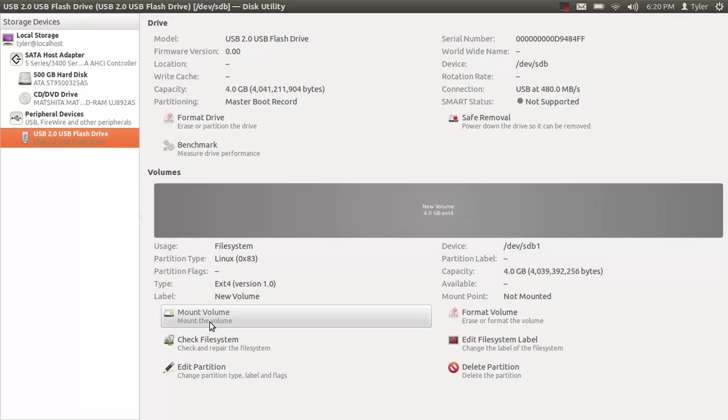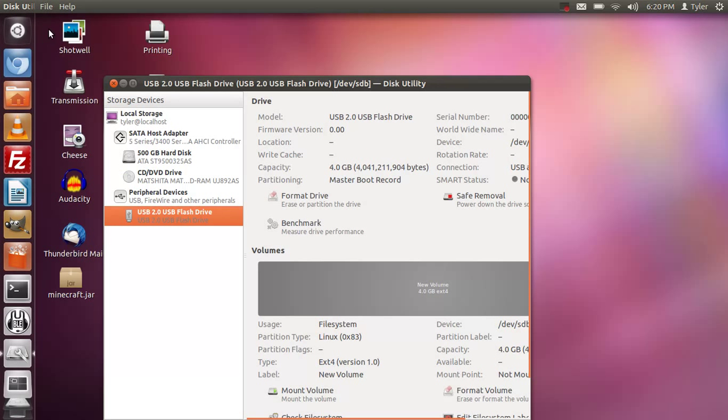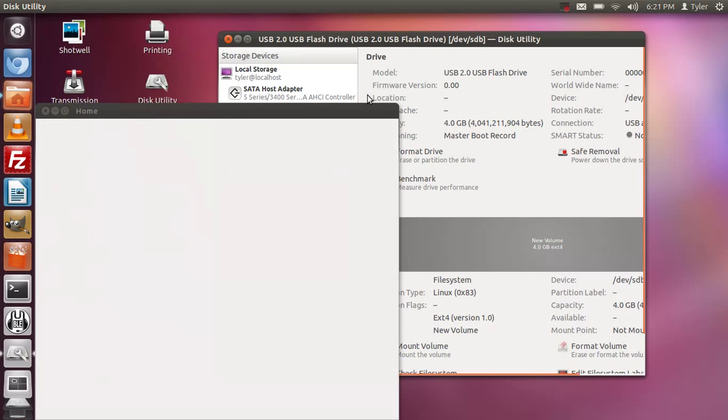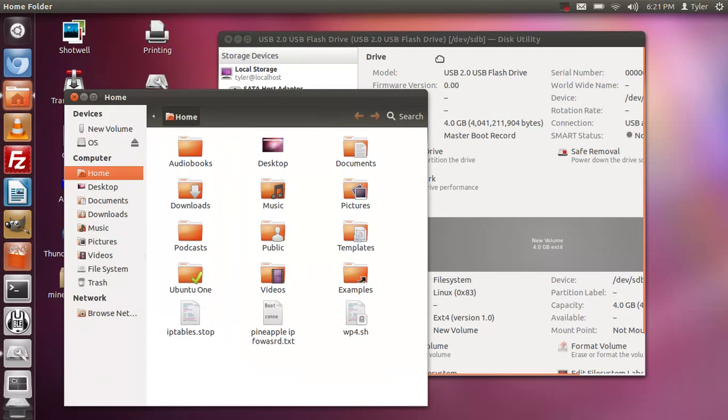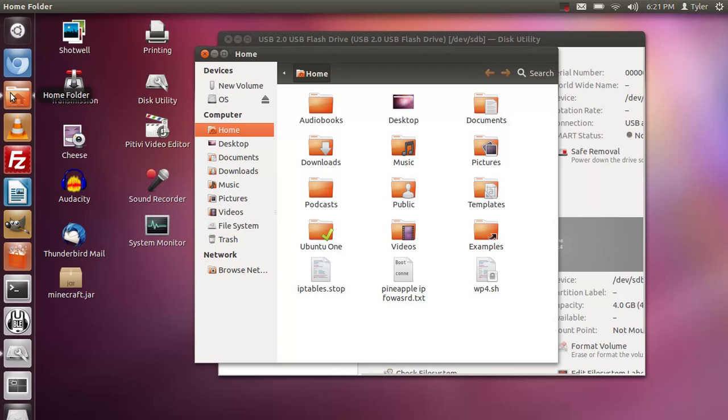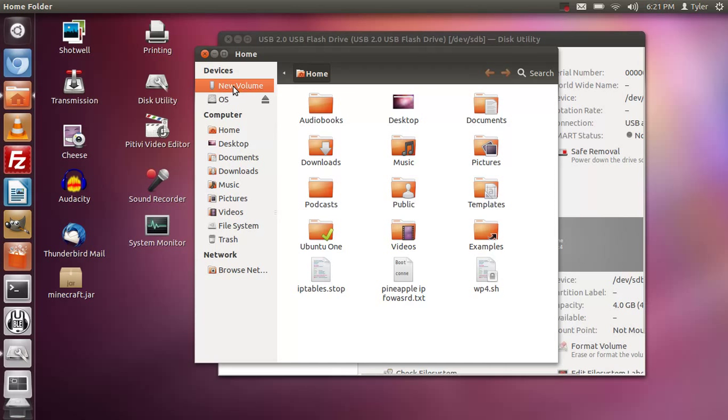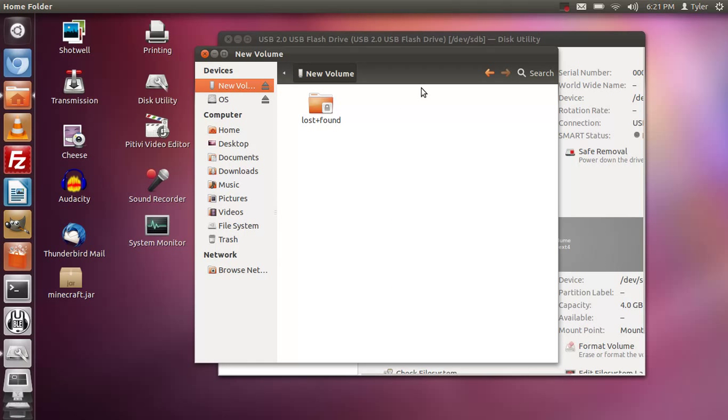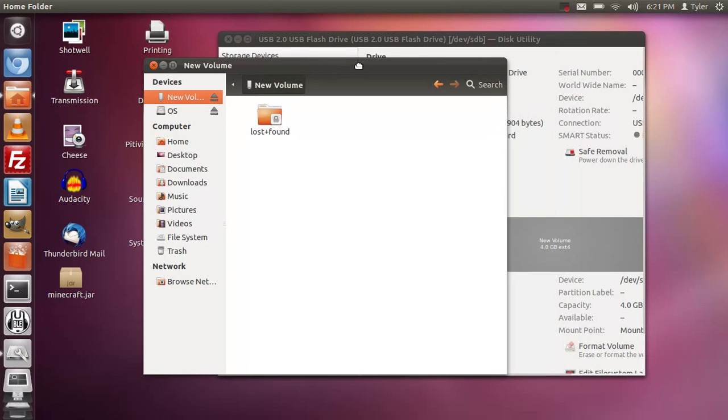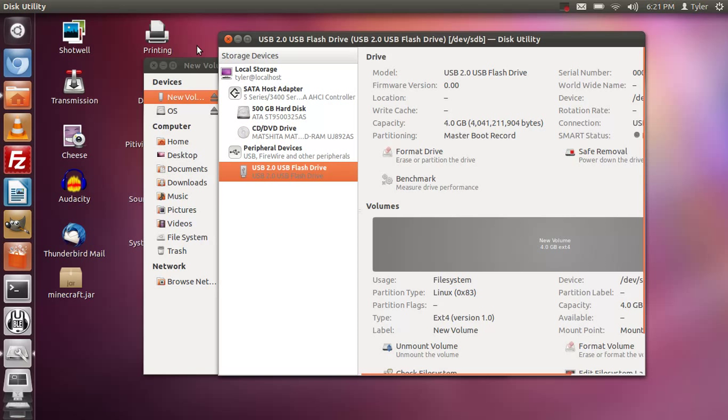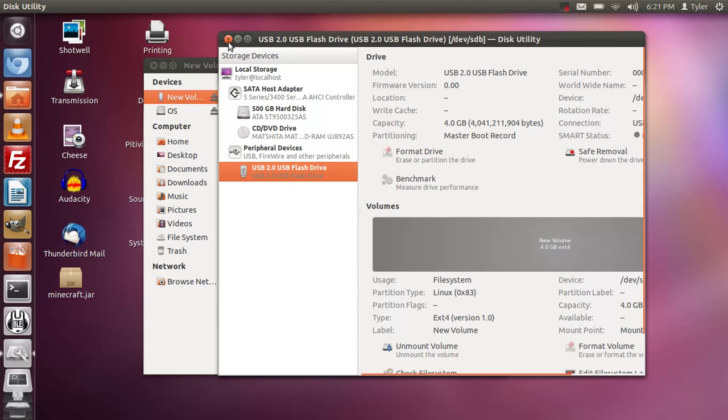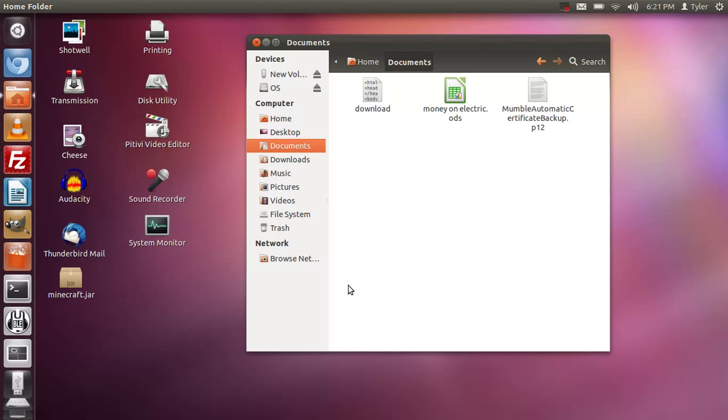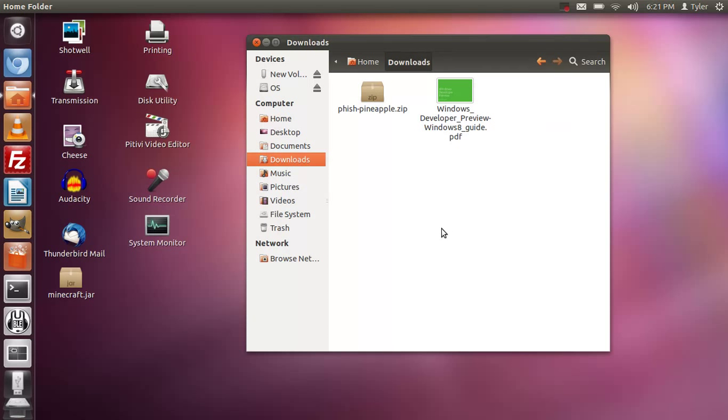Now that is done you will see in the home folder new volume. We're just going to click on that and there is your flash drive right there that we just formatted. Now we're going to get those pineapple files. I put them in my downloads folder.